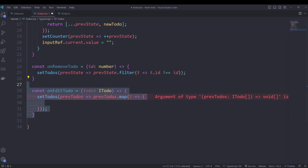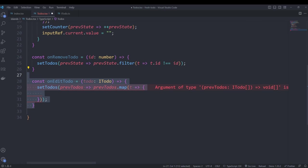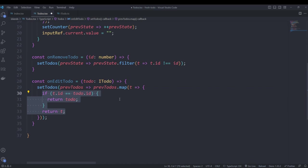The edit functionality takes a to-do object and uses setTodos to update state. It's called with an updater function that takes the previous to-dos array and uses the map method to create a new array where each element is the same as before, unless its id matches the id of the to-do argument — in which case it's replaced with the updated to-do object.